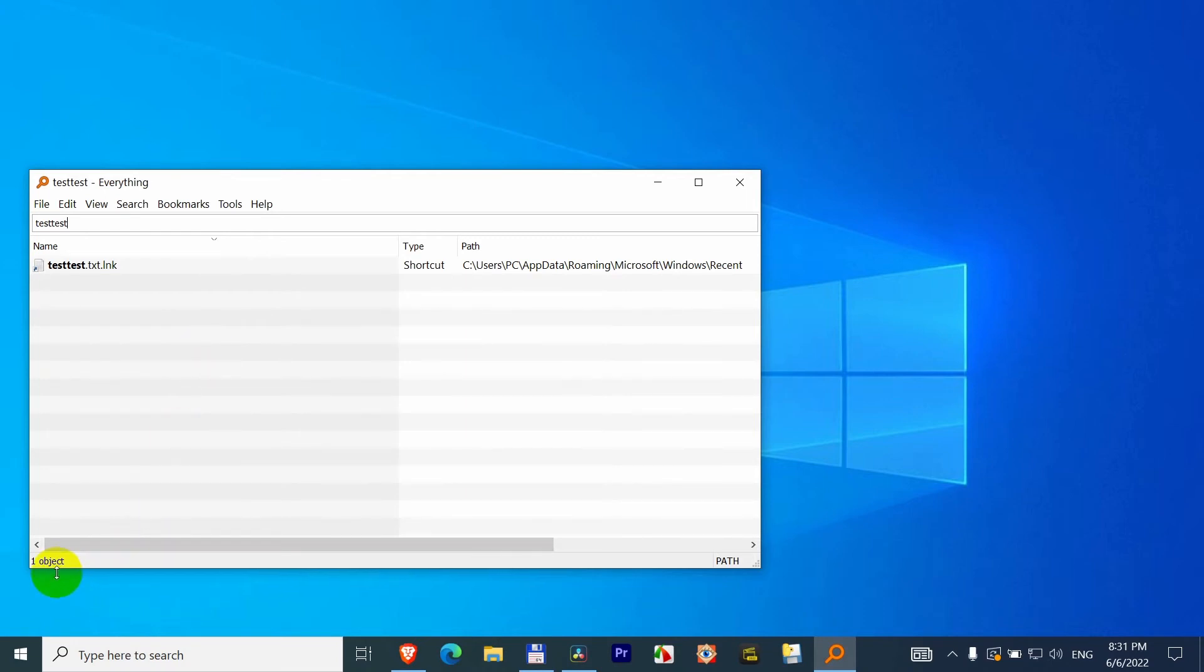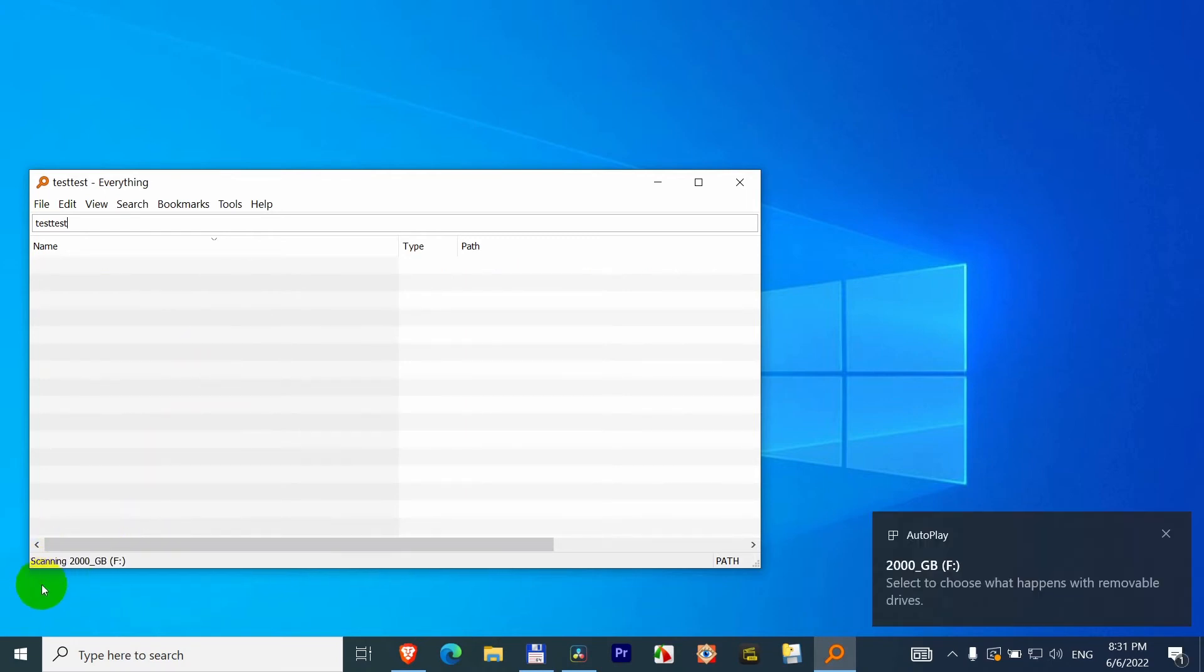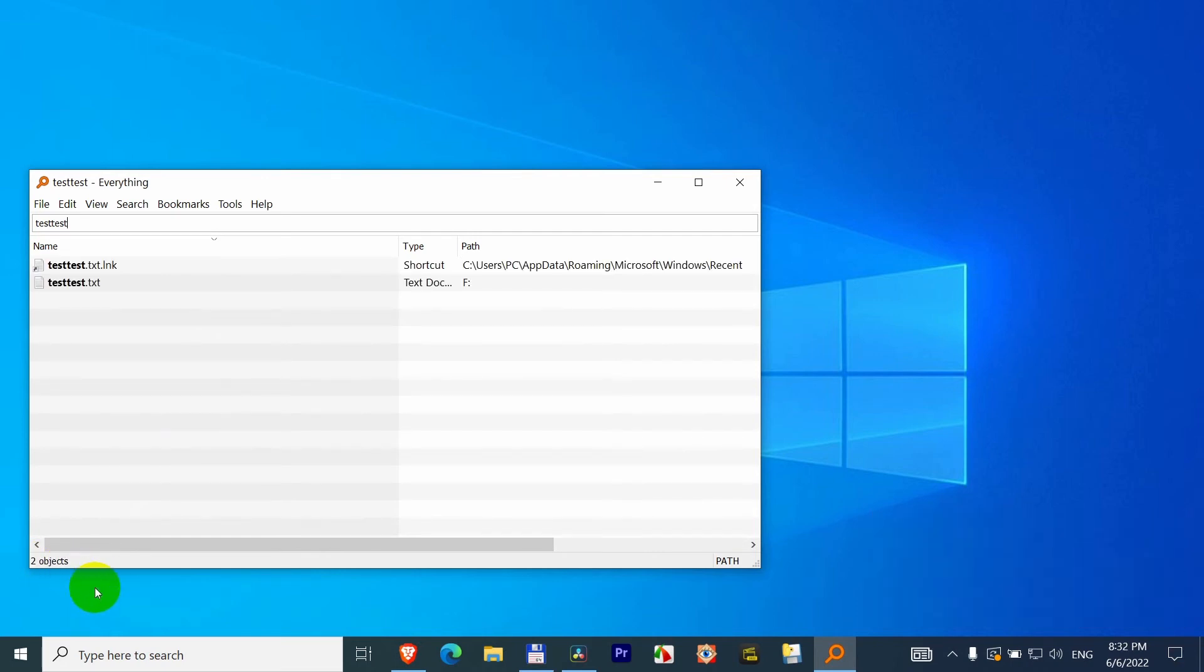Now it starts up because it's a mechanical drive. Then it will index it once again. It's scanning that drive, sorting it, and now it found it once again.